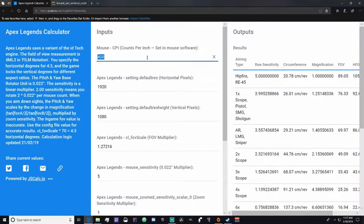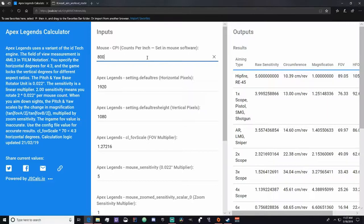First thing you want to do, make sure you have your mouse DPI in here. I use 800. If you have like a Logitech mouse, there's a software for Logitech that can let you change your DPI or just look at what it is.